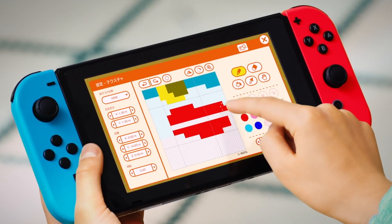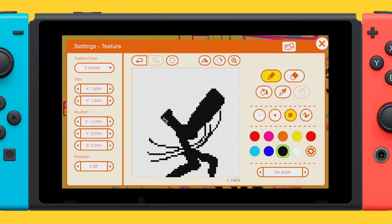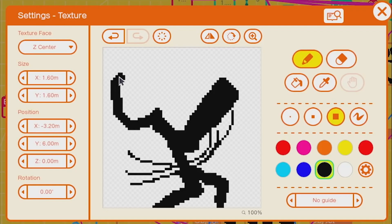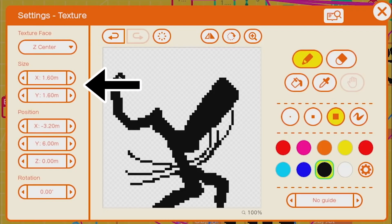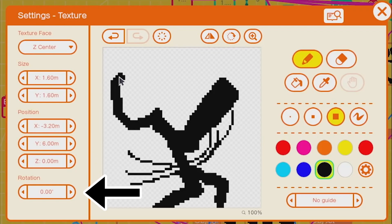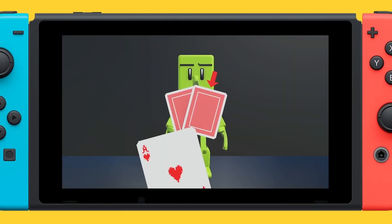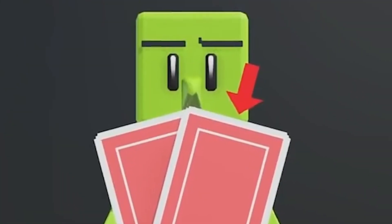First, let's familiarise ourselves with the texture editor UI. In the column on the left, starting at the top and working our way down, we have texture face, which we'll get to in a moment. Next we have size, position and rotation — all fairly self-explanatory. However, note that there is a z-axis position value, because textures can be moved forwards and backwards in 3D space.